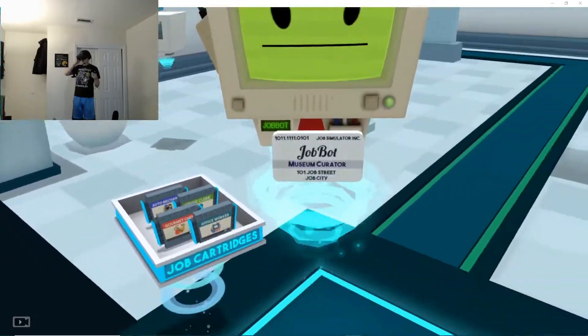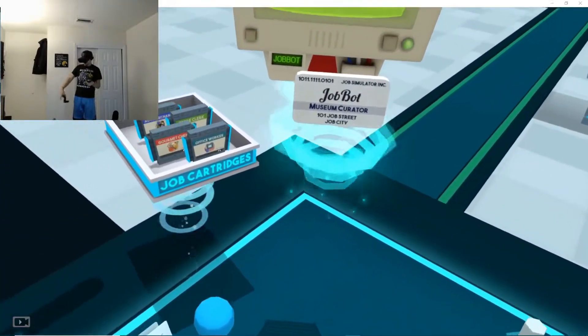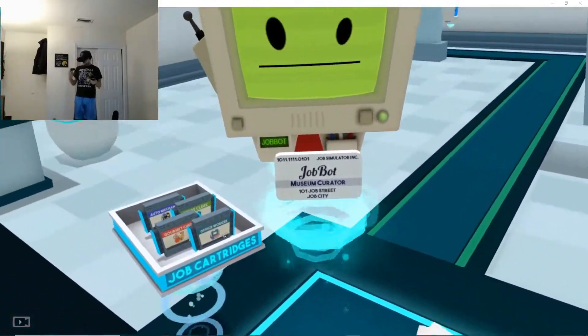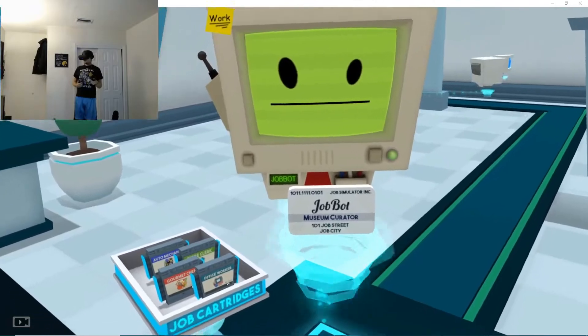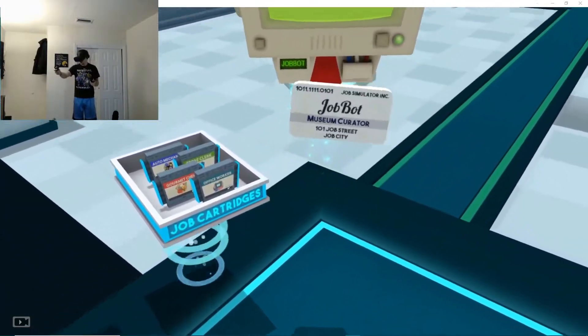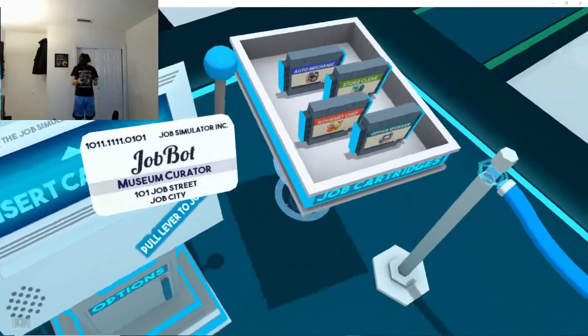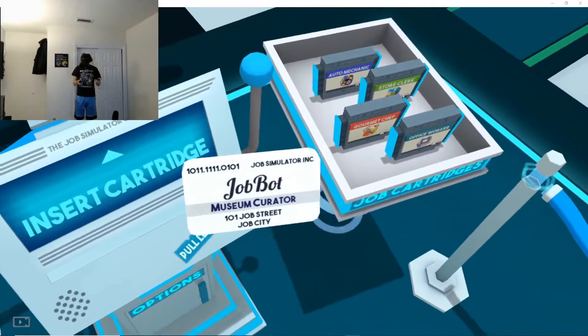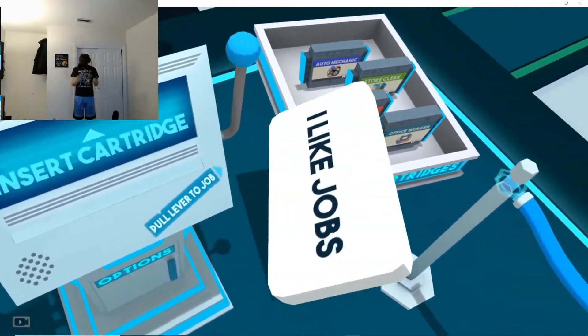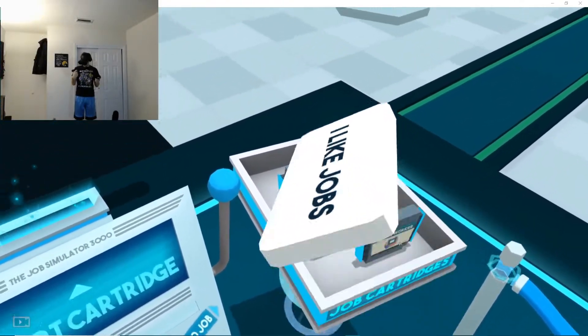I don't know which one I'm going to do here. Let me see. I'm going to talk to this freaky looking guy. Alright, why don't you grab one of the job cartridges off the table and let's get started. I like jobs.